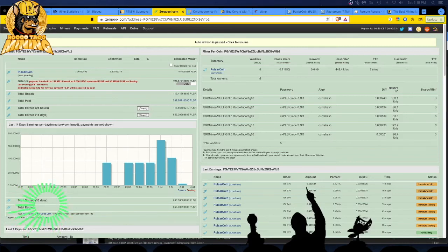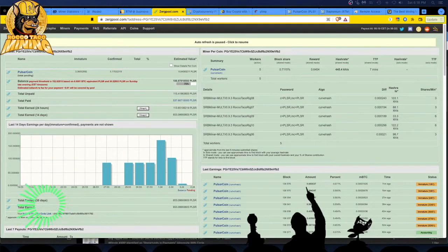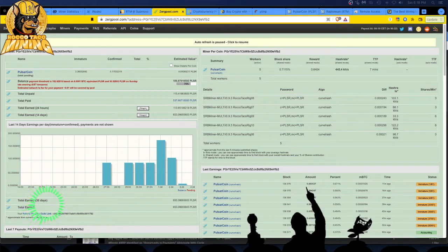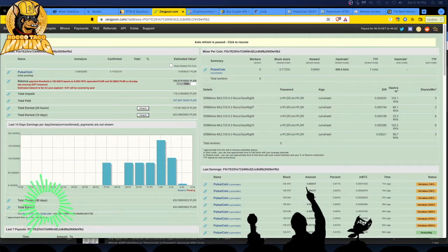Okay, this is a follow-up to a video I did the other day about mining Pulsar coin on ZergPool, more specifically solo mining using SRB miner CPU mining with my Ryzen 9 3900X's.